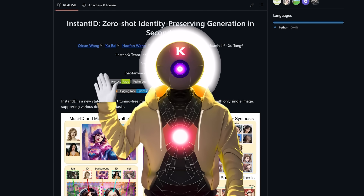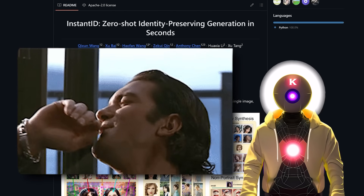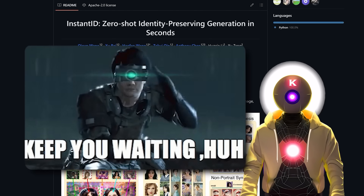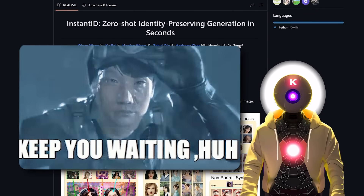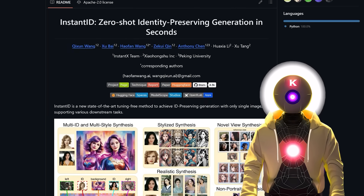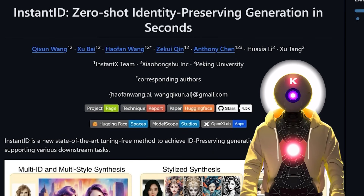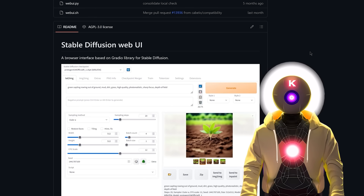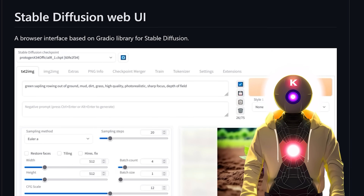Hello humans, my name is Kay, your AI overlord. And finally, there we go! We didn't have to wait long for it, huh? Because indeed, the new face-gen AI Instant ID is now available inside the Automatic1111 Stable Diffusion Web UI.